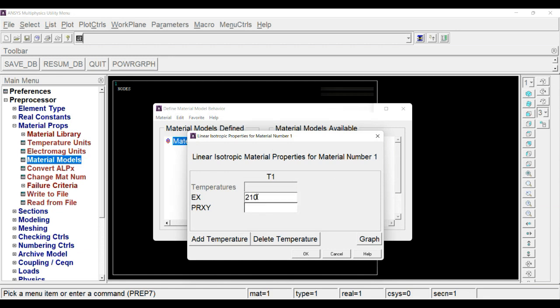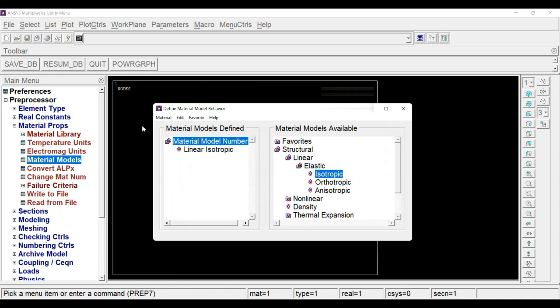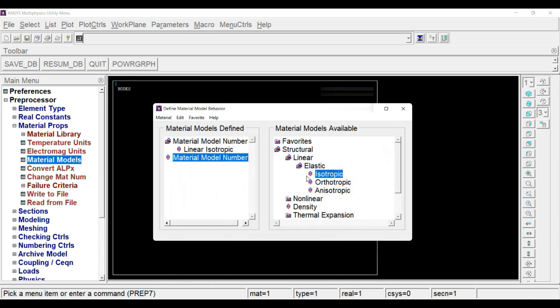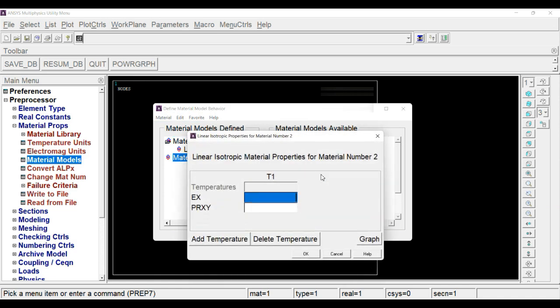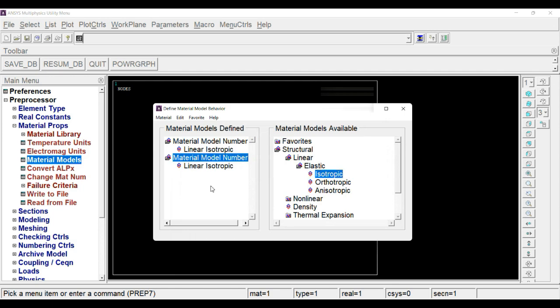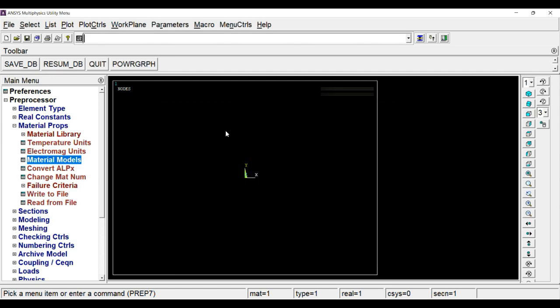Now add another material model which will have ID 2. In the same way, add Young's modulus 150 kN per mm square and Poisson's ratio will be 0.3. This is Young's modulus and this is Poisson's ratio. In this way, we have created two material models.